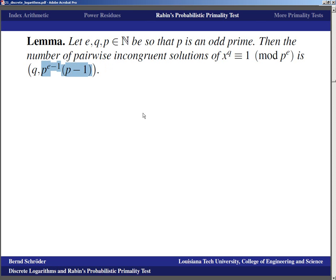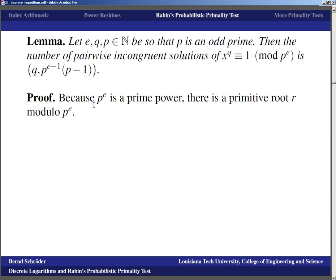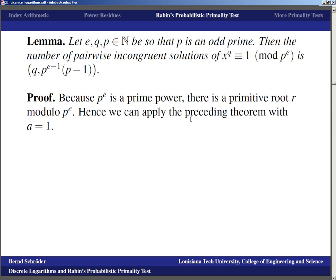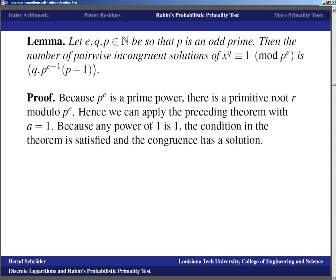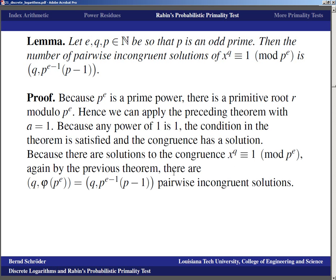Proof: Since p^e is a prime power, there is a primitive root r modulo p^e. We apply the preceding theorem with a=1. Because any power of 1 is 1, the condition a^(φ(m)/d) ≡ 1 is satisfied, so there is a solution. There are gcd(q, φ(p^e)) = gcd(q, p^(e-1)·(p-1)) pairwise incongruent solutions. These kinds of equations are part of what needs to be satisfied for Miller's test — limiting their solutions ultimately limits the number of bases for which Miller's test could pass.